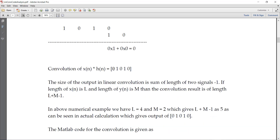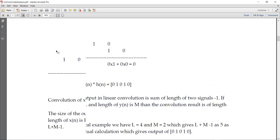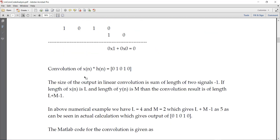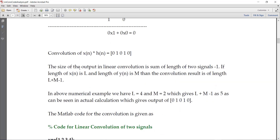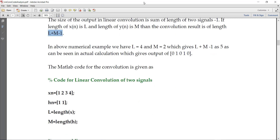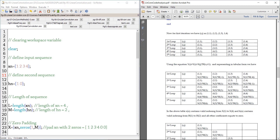My output is 0, 1, 0, 1, 0. What is the length of my convolution output? The length is 5. My input length is 4, my filter length is 2, and the convolution output length is 5. The formula for the length of the convolution sequence is L plus M minus 1. So 4 plus 2 minus 1 equals 5. This is basically what convolution is, and now we are going to write the code for this.